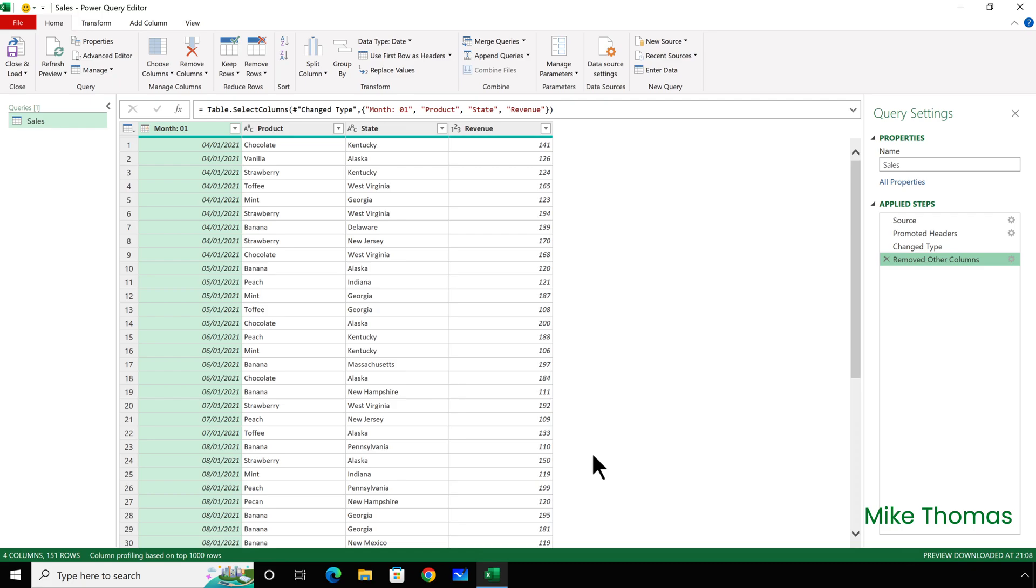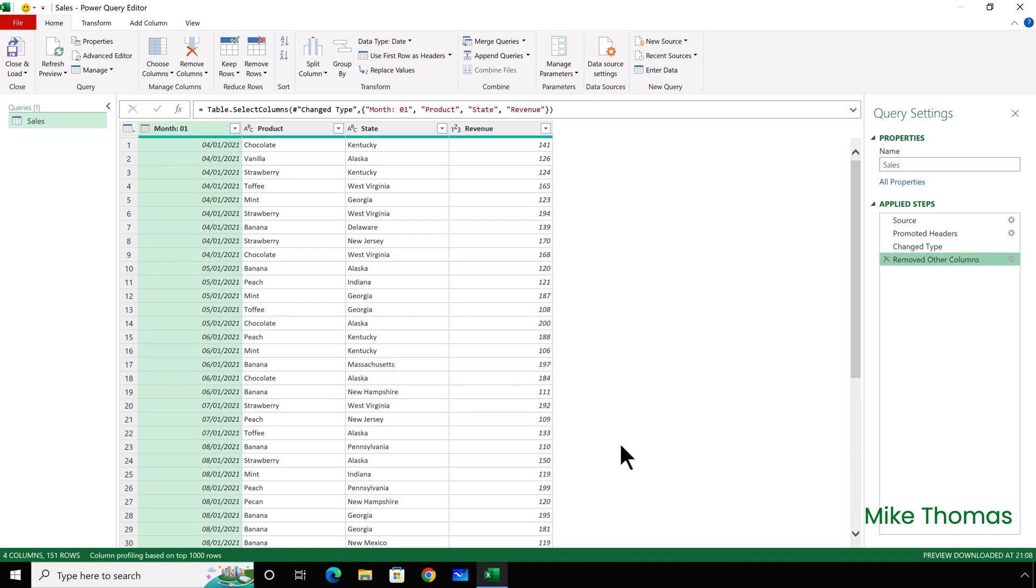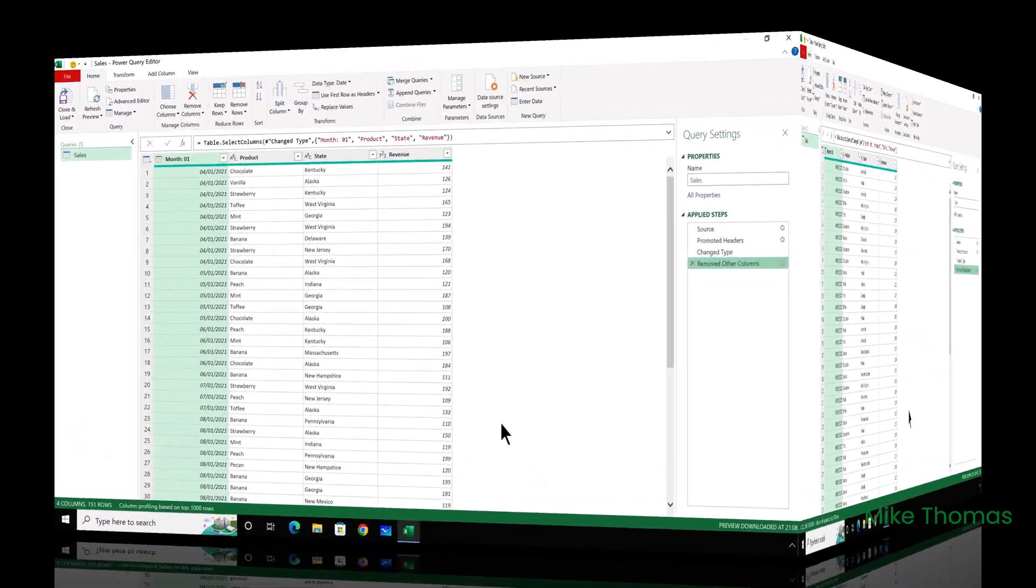Now, you might be thinking, so what? You end up with the same result. But let's take a slightly different scenario. Every month, I'm sent a CSV file. And because the CSV file is generated from our sales system, one of the column headings is different each month. But there's a core set of columns that I want to keep. I want to keep Product, State and Revenue.